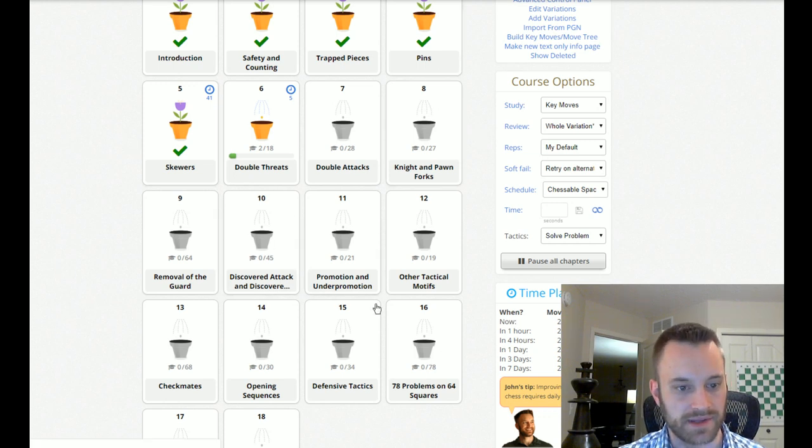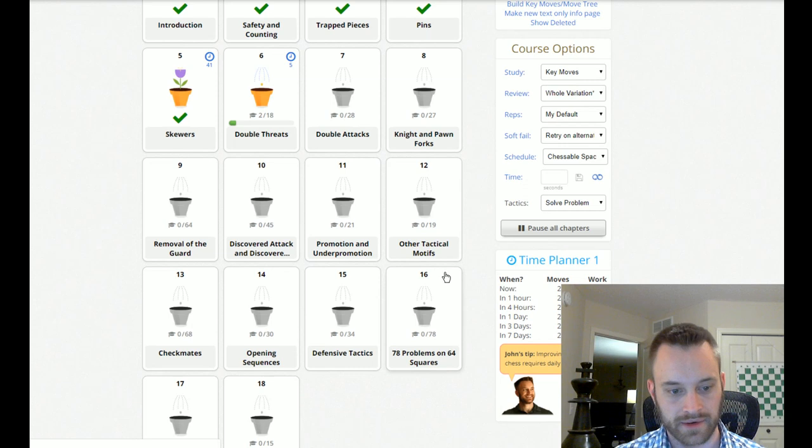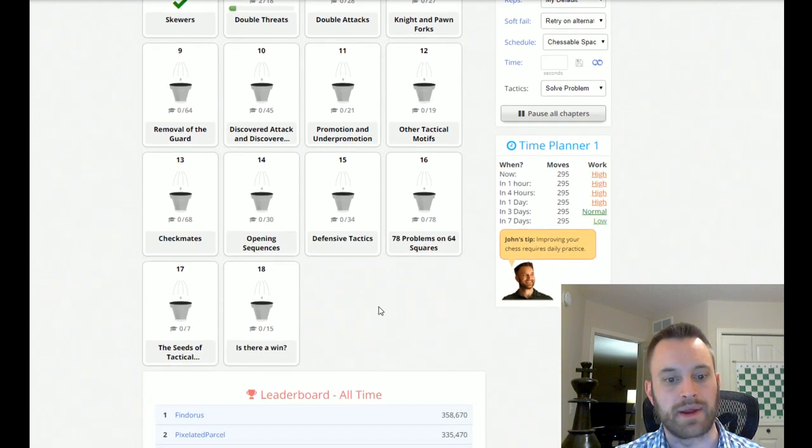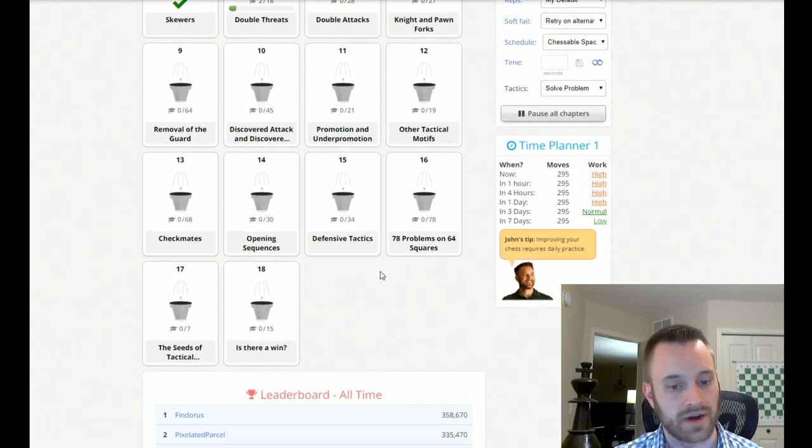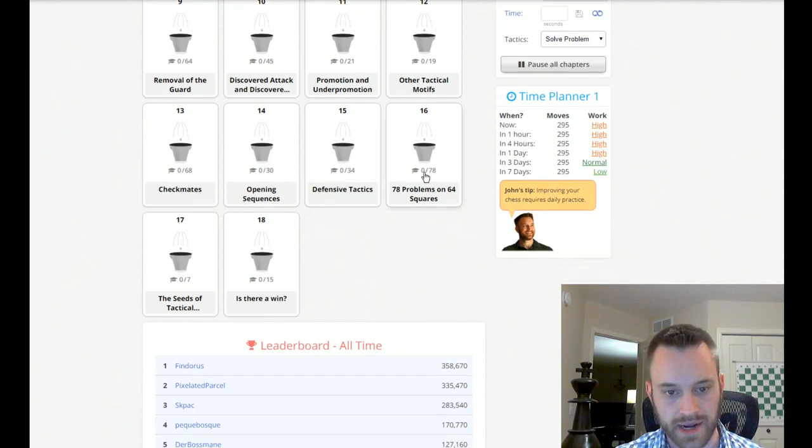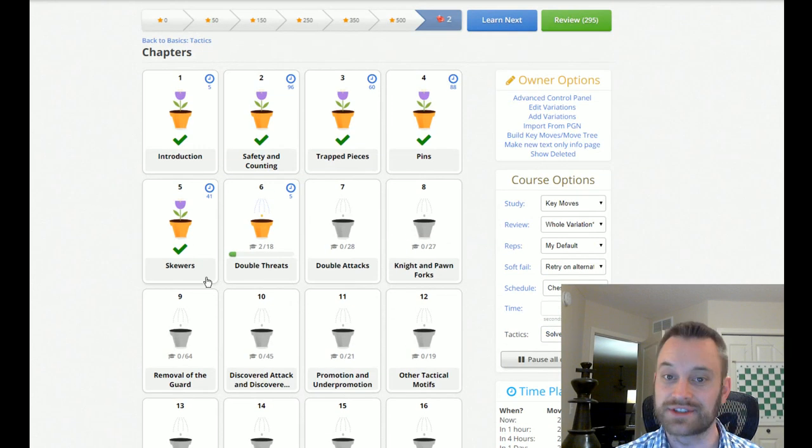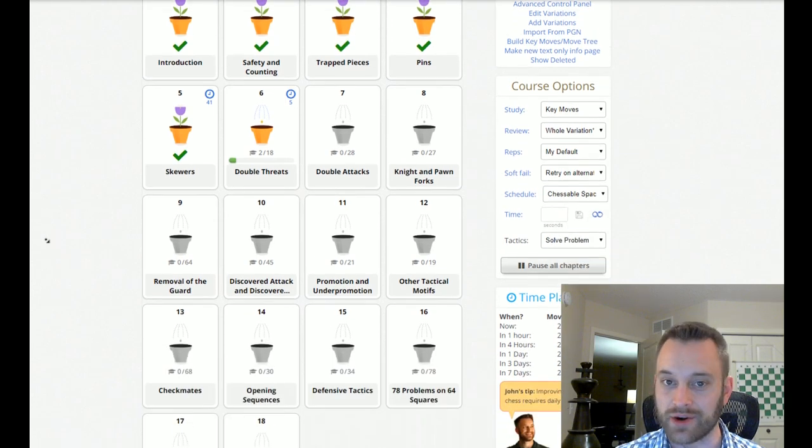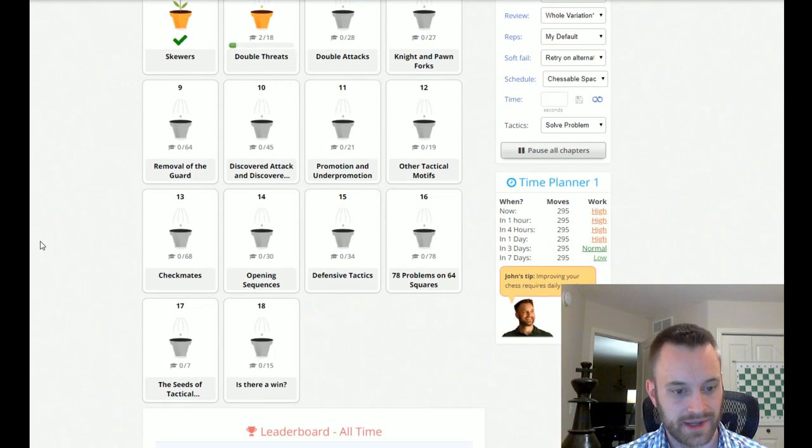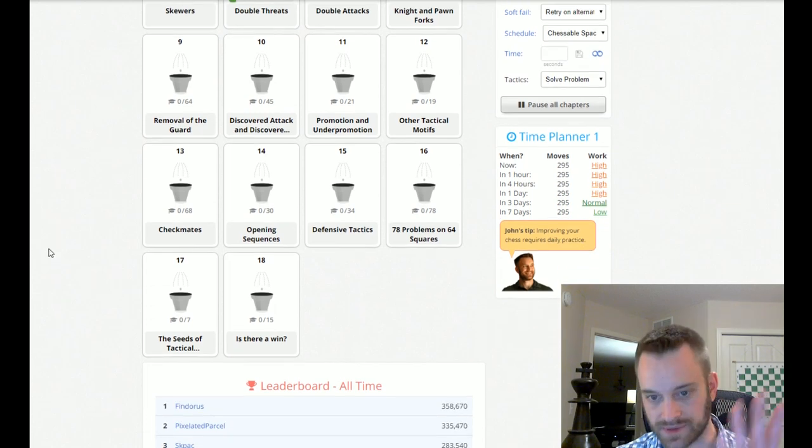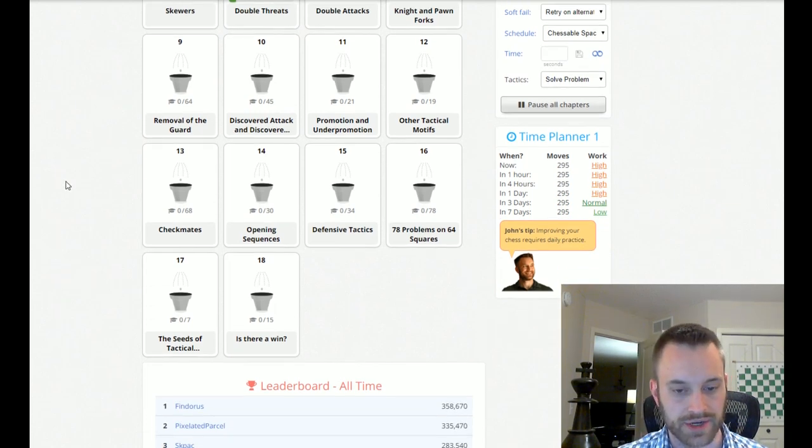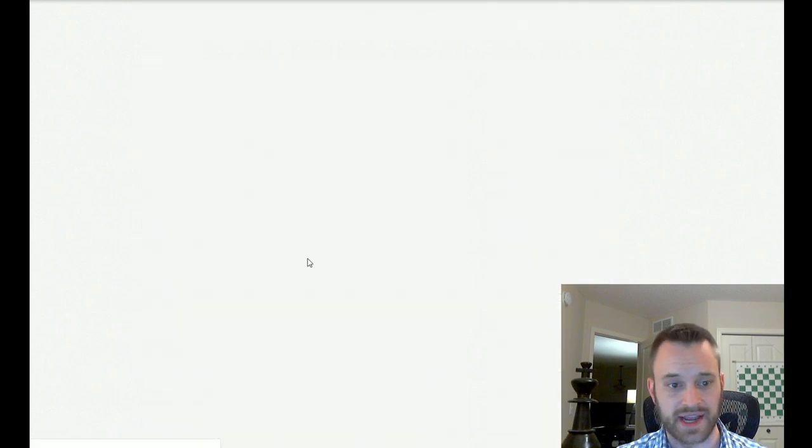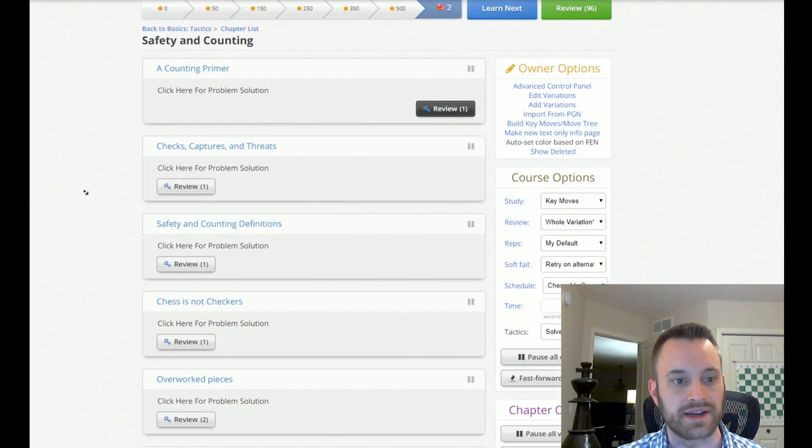Number of standard tactical themes. Trapped pieces, pins, skewers, double threats, removal of the guard, checkmates. So, various checkmate patterns. Defensive tactics, often neglected. And, I haven't looked at these chapters a little bit later. As you can see, I'm still working through this book. As a trainer myself, I'm always interested in different trainers' approaches. Heisman is also a well-known coach, in addition to being an author.